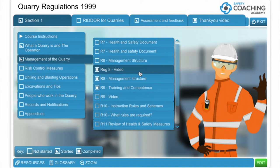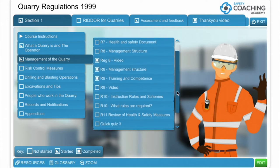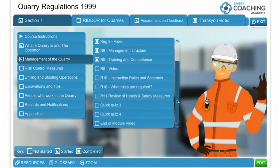As we carry on going through we'll talk about Regulation 9 — training and competence — and we'll look at written schemes and how we review health and safety measures. We also have quick quizzes at the end of each module, a couple of questions, and it leads you on to the next module.